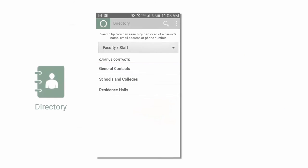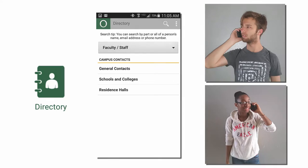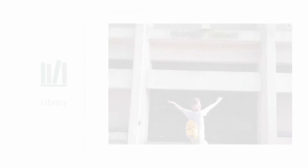In the directory module, you can find key office contacts or search for people on campus and call or email them right from your phone. And with the social module, view who's talking about Oswego with live Twitter and Facebook feeds.